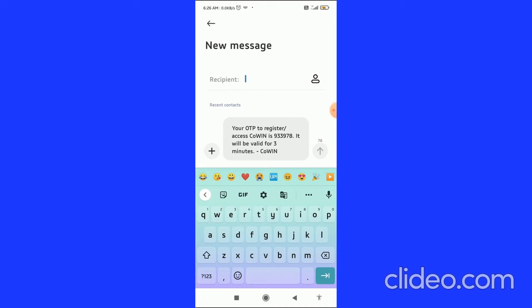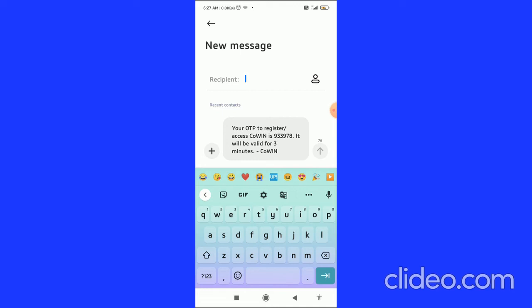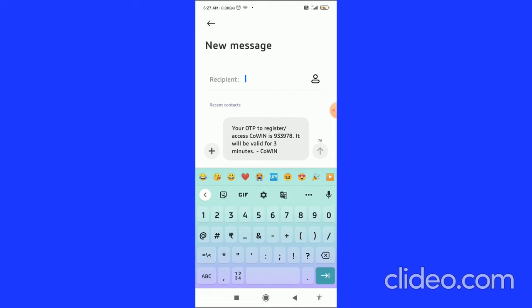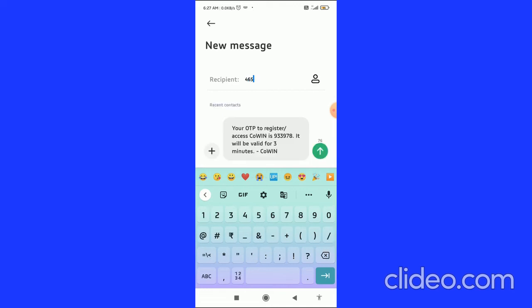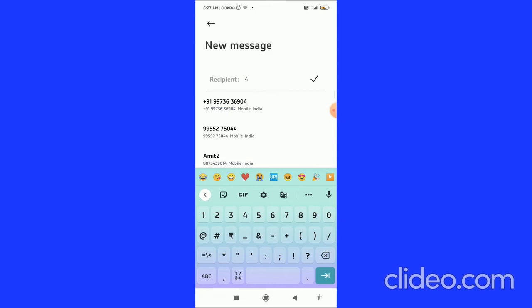If you don't have the person's contact saved on your mobile, you can simply type the phone number. After that, click the send button to forward the message.